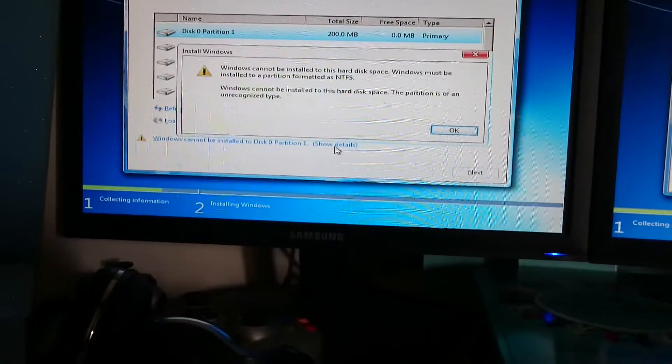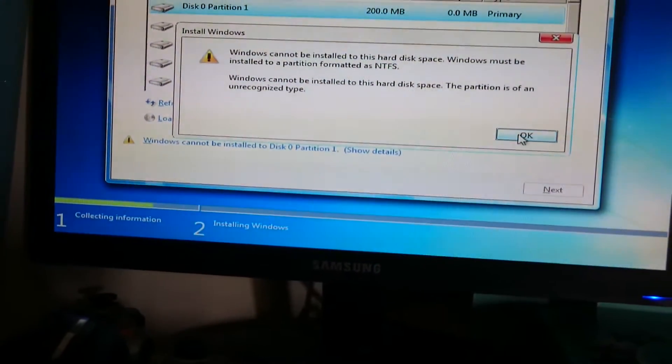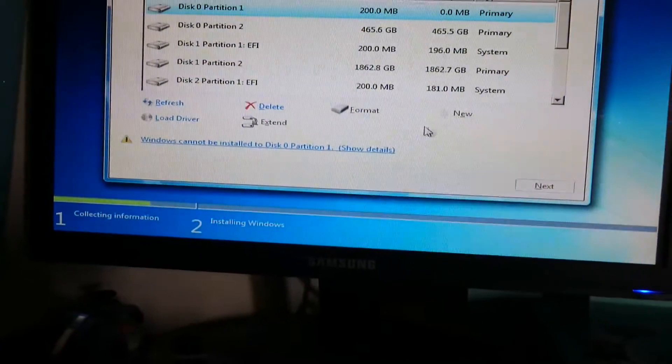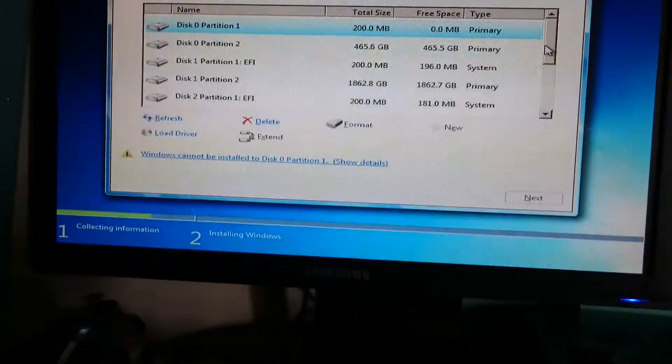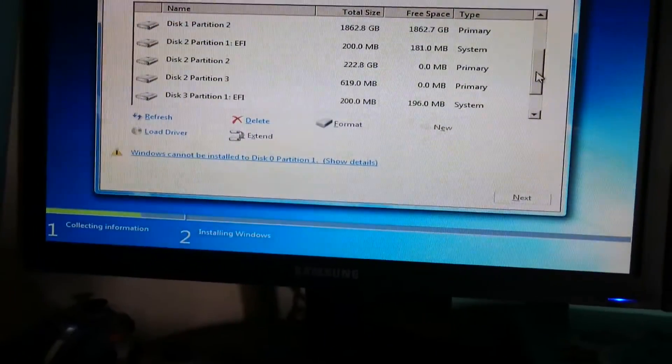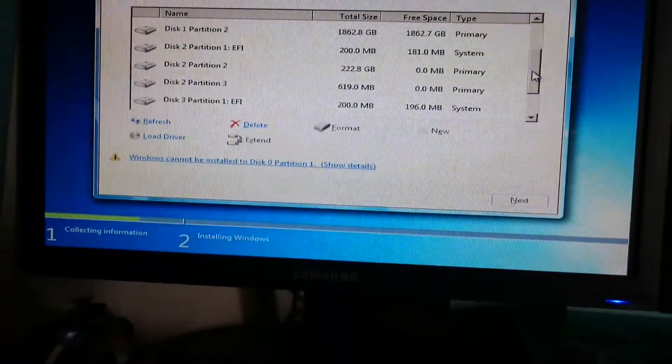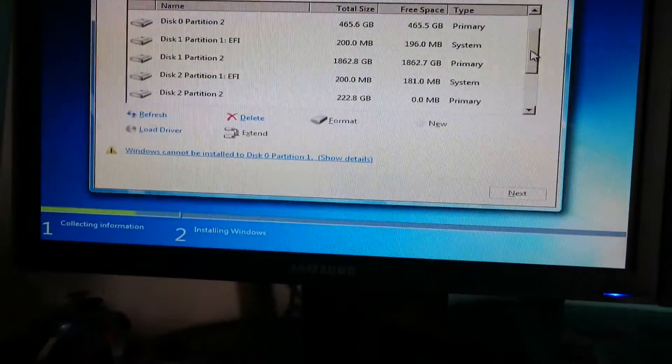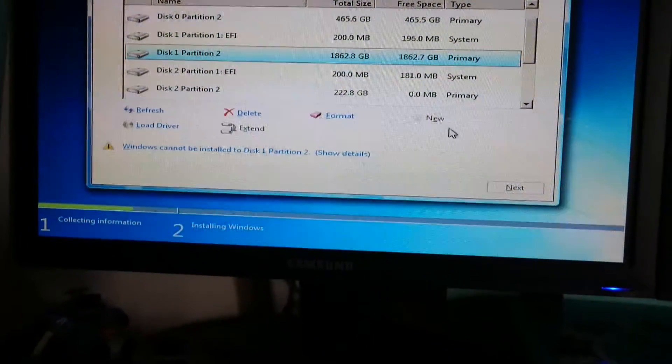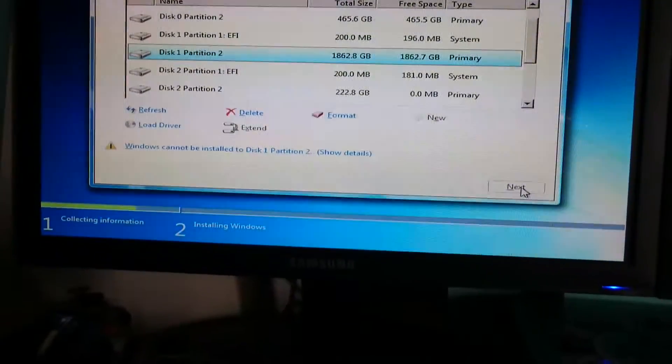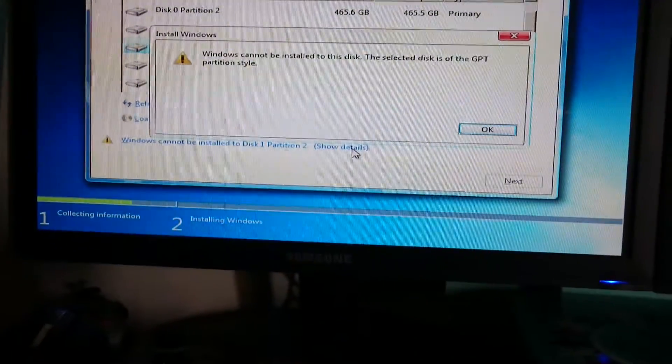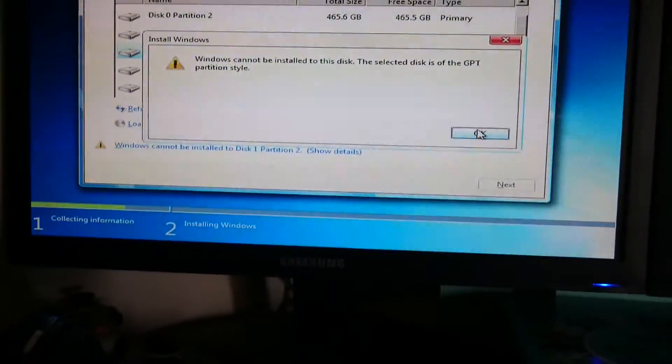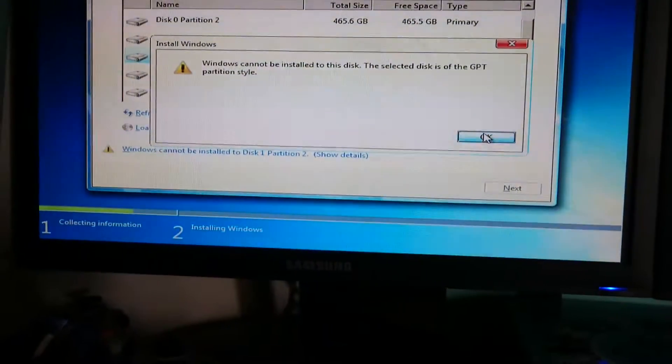It says it needs to be NTFS, so whatever. We'll go down to the hard drive I want it on, which is two terabytes. Where have you gone? There you are. Try next... No, it's GPT partition style.